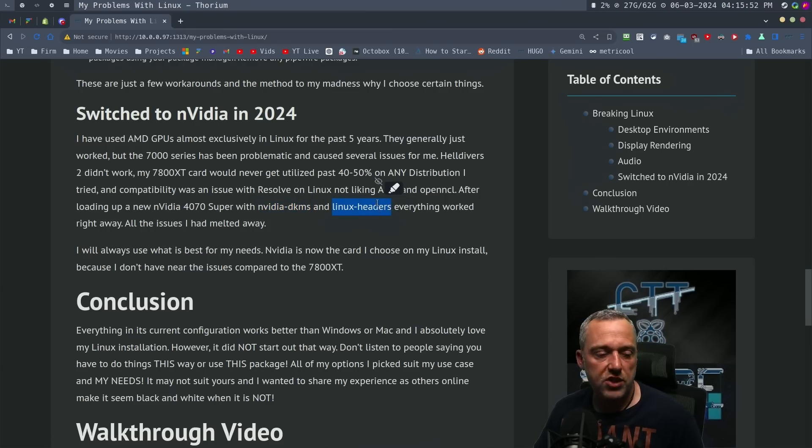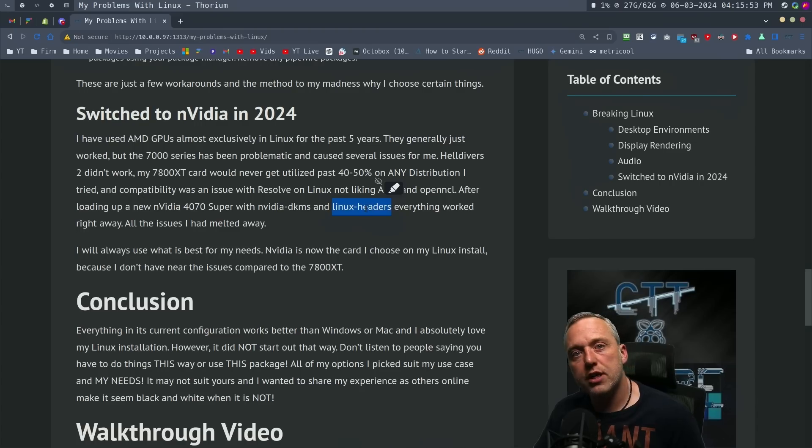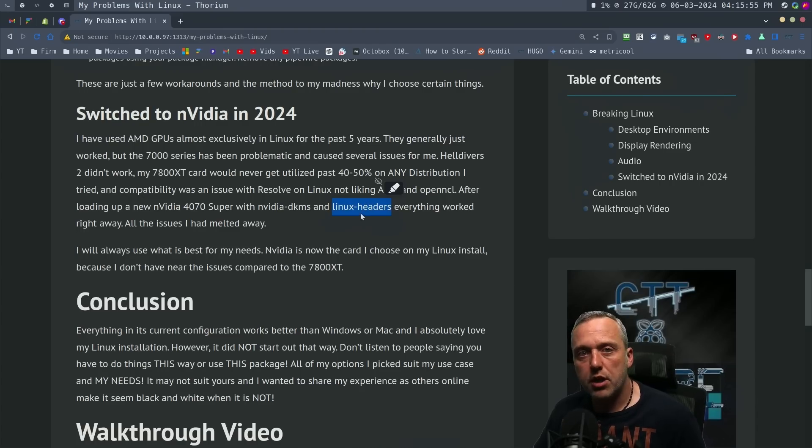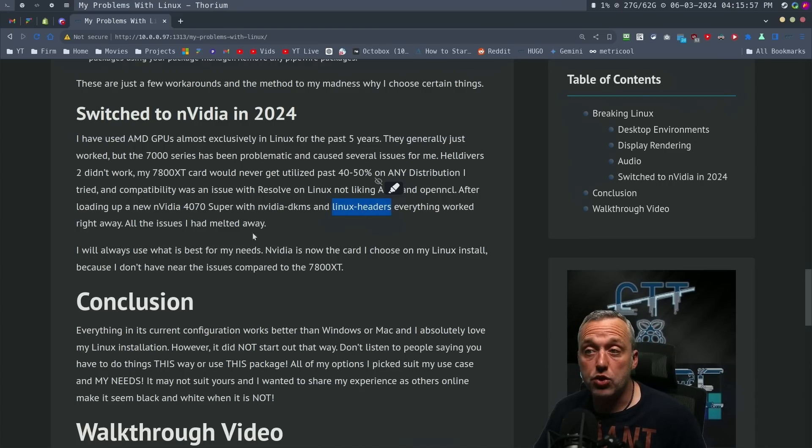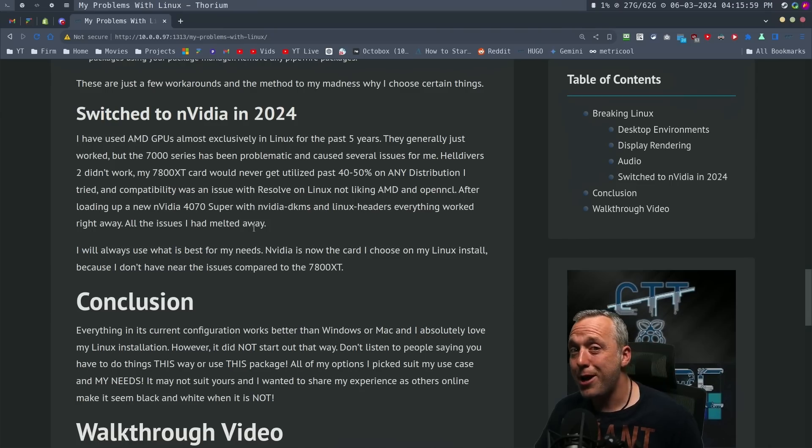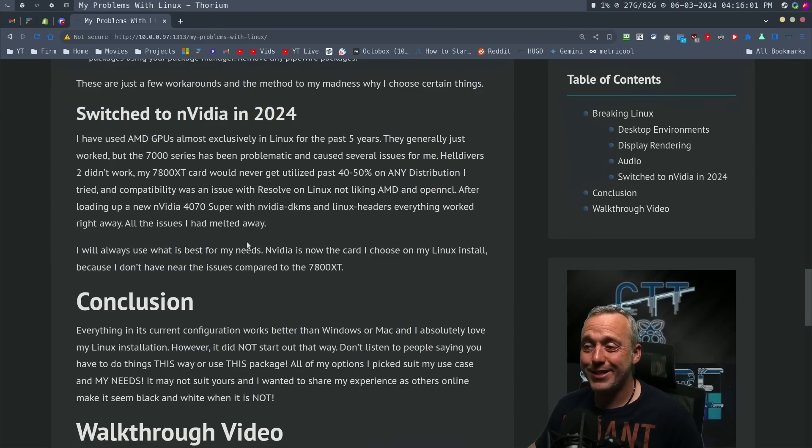Rebooted, slapped that new card in. And on startup, it just worked. All my issues went away. When I'm gaming now, I get 100% utilization. It's fantastic.